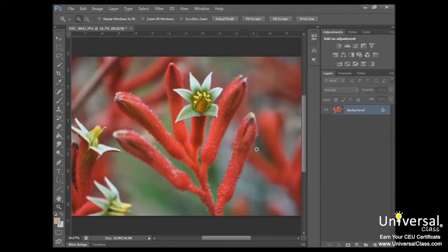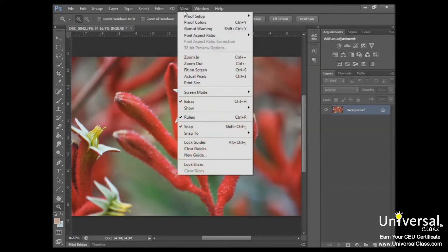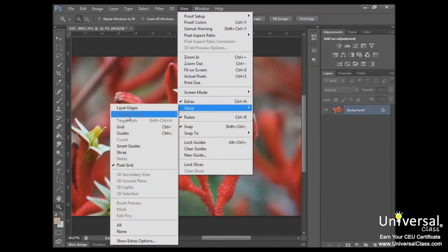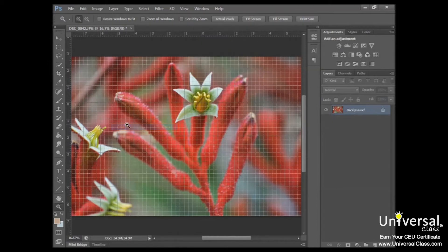You would use a grid to position items or keep symmetry in your design. If you want to view that, just go up to View, Show, and Grid. And now you see our grid appears.